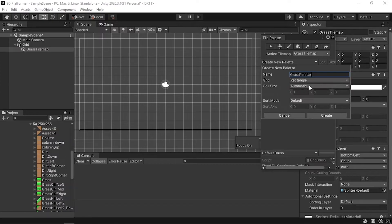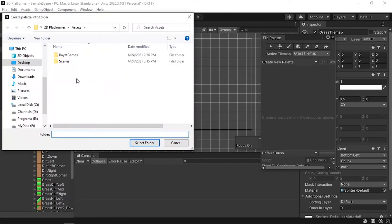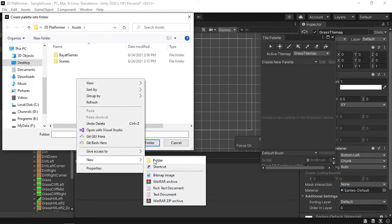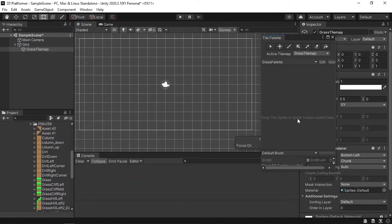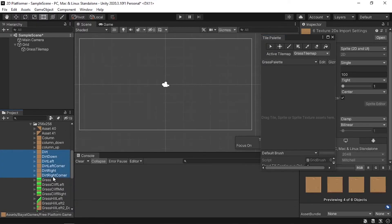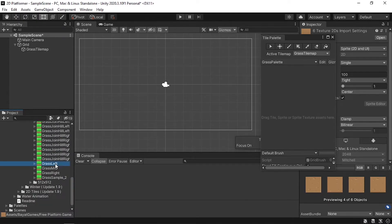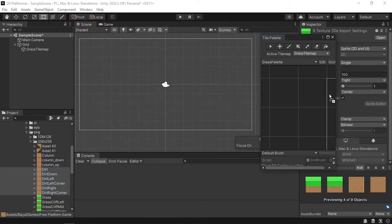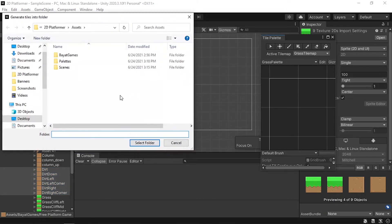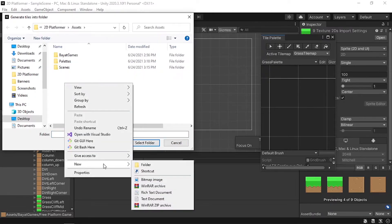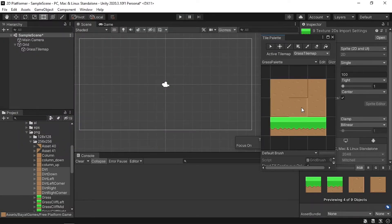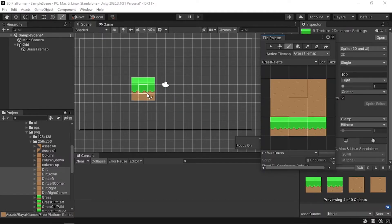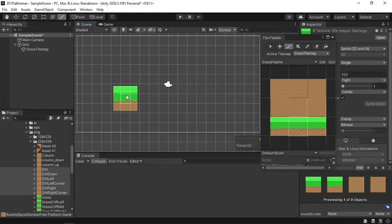Leave everything as default and hit Create. Let's put the palette under a folder — right-click, New Folder, and call it 'Palettes'. Now we need to drag the images we want — for example, I'll select the dirt tiles and some grass: left, middle, and right. Drag them into the palette window and it will ask where to save the tiles. Create another folder called 'Tiles', select it, and now you'll see all the tiles in the palette and can select any one to draw.